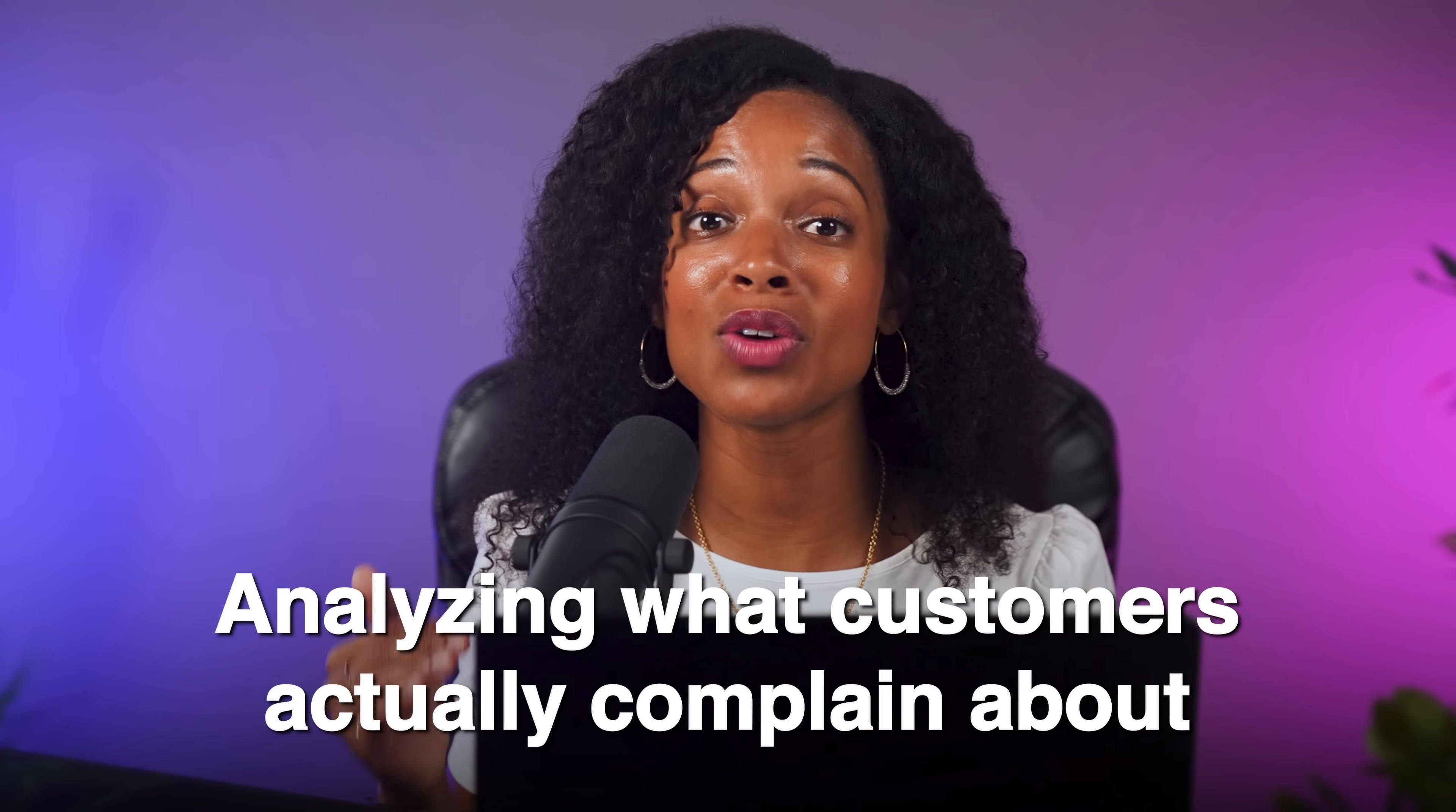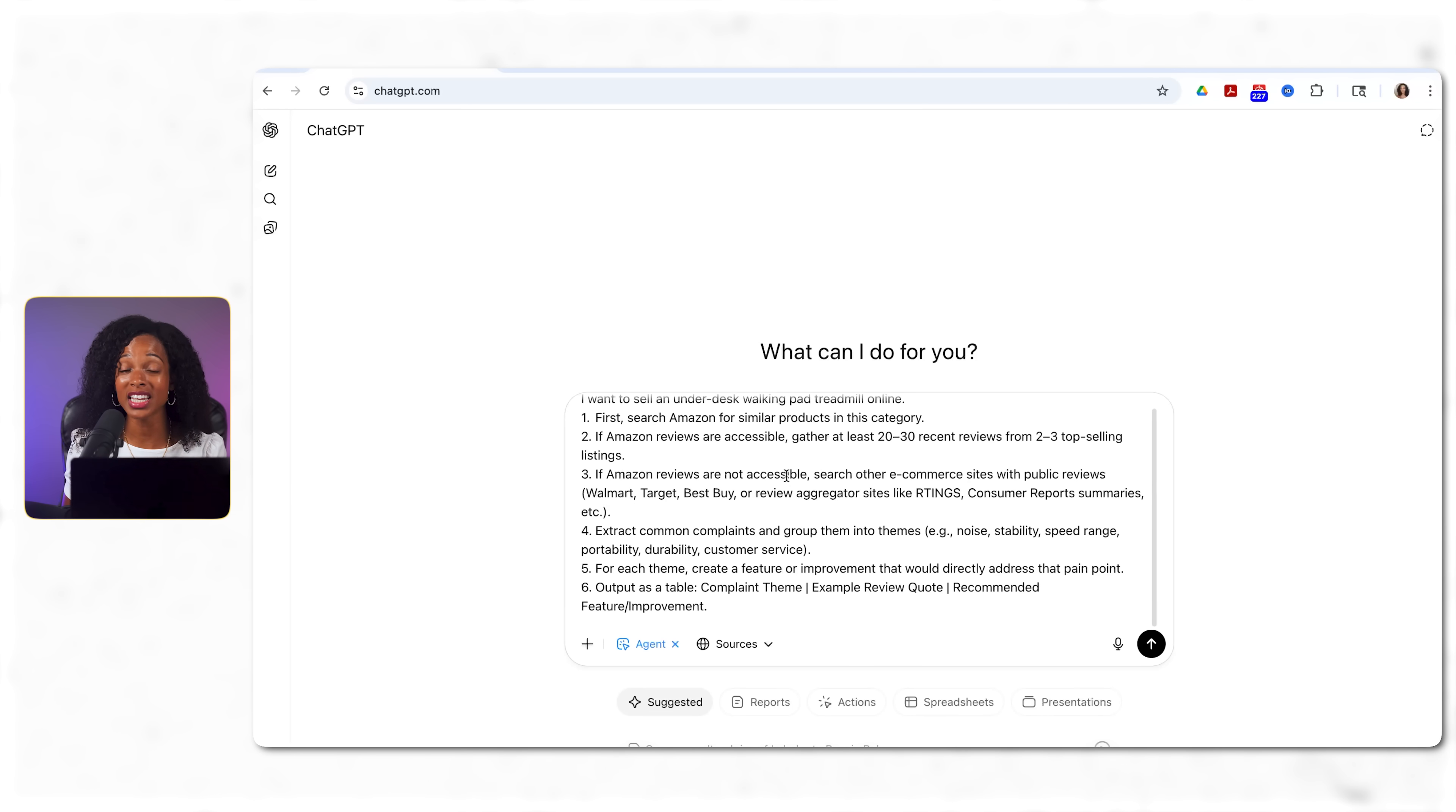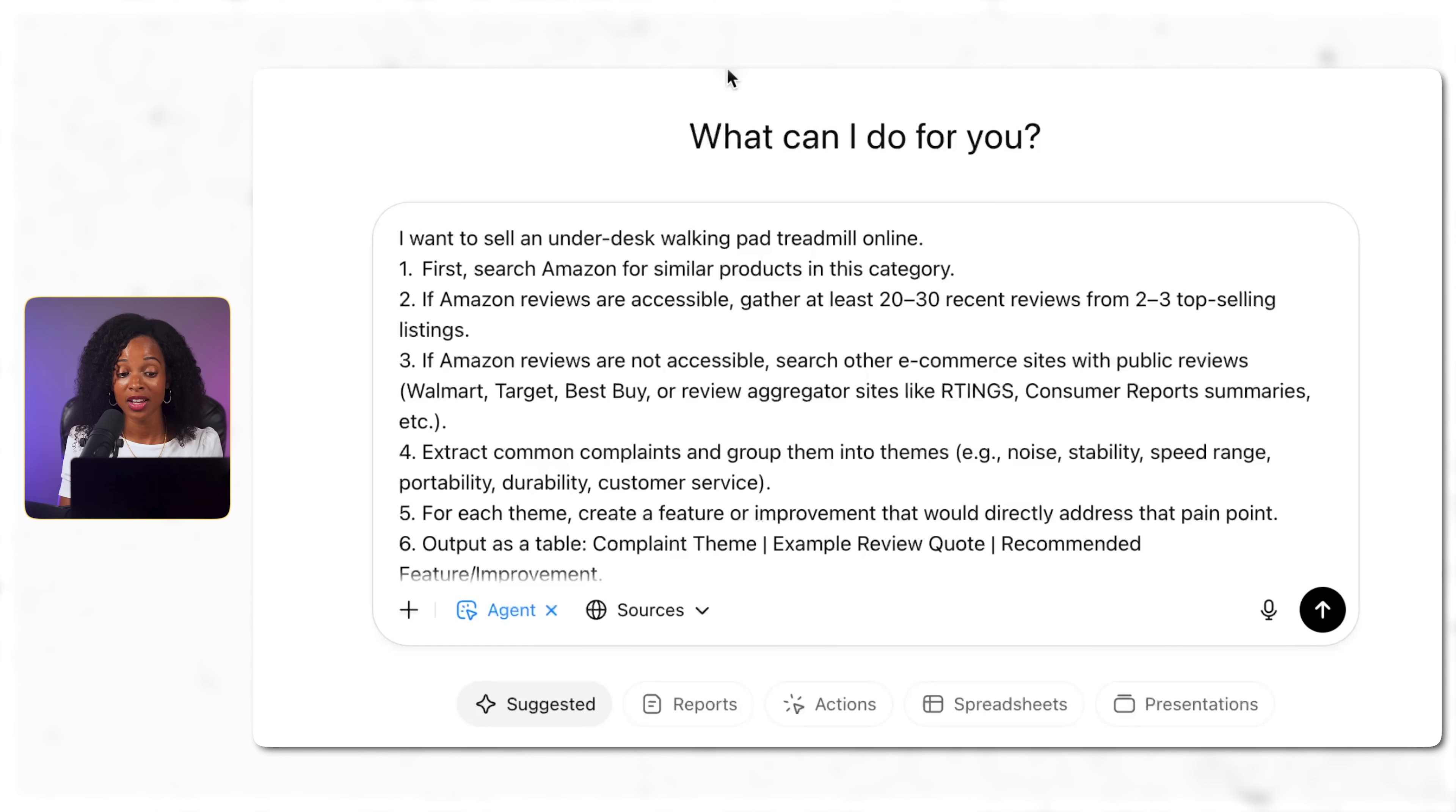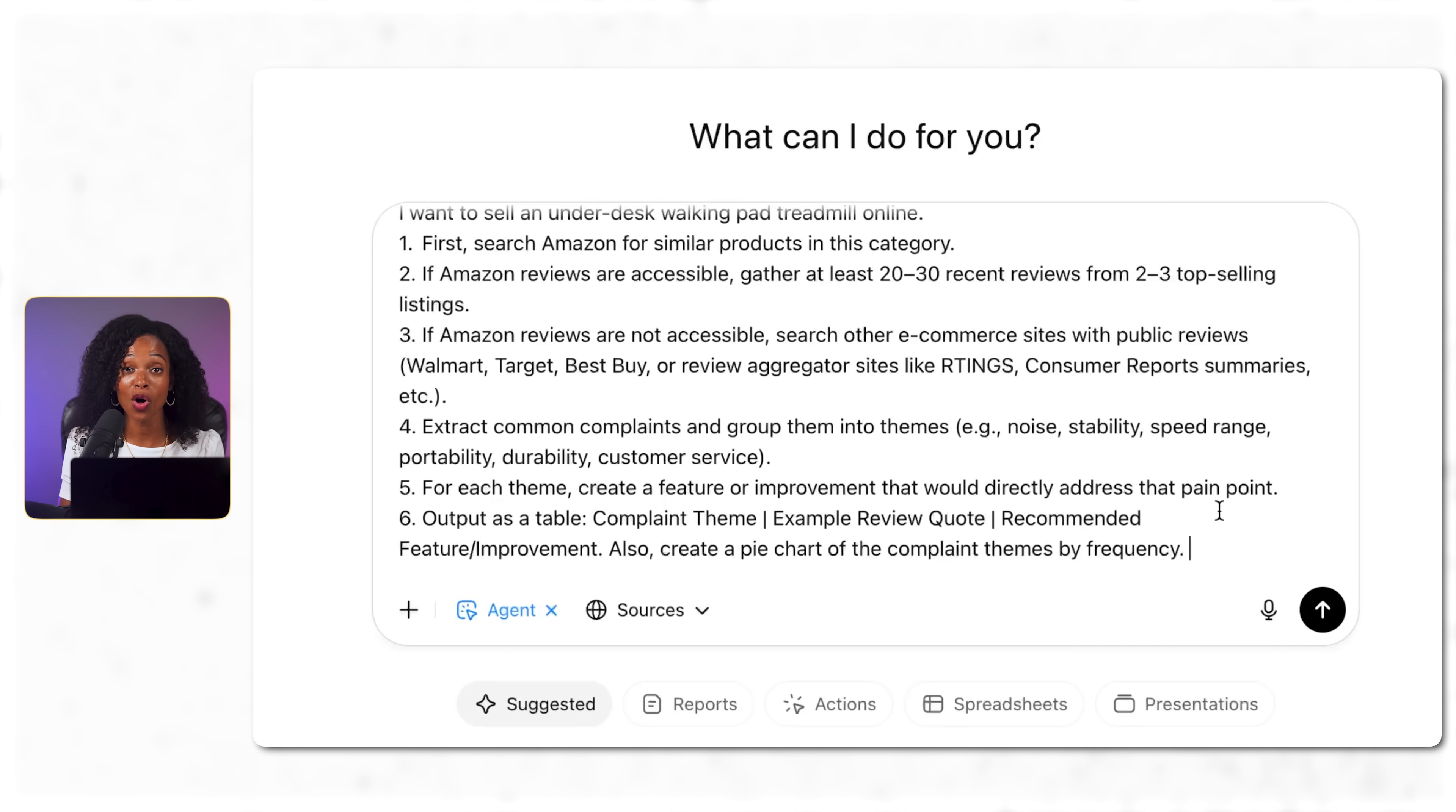Now what if you want to launch a product but you have no idea what people actually want? Well this next use case is super helpful for that. Instead of guessing what to build, let me show you how AI finds market gaps by analyzing what customers actually complain about. Let's say we want to sell one of those under desk walking pad treadmills online, but we want to gather some market intel on existing products first. I'm going to give it this prompt. I want to sell an under desk walking pad treadmill online. First search Amazon for similar products in this category. If Amazon reviews aren't accessible, search other e-commerce websites, extract common complaints and group them into themes like noise, stability, speed range, portability, durability, customer service. For each theme, create a feature that addresses that pain point, output this as a table, and create a pie chart of complaint themes by frequency so we can visually see what are the most common complaints. Notice that I give it an out in case Amazon doesn't actually work. It knows to look at other websites for information too. I find that this kind of fallback plan gives you better results with agent mode.